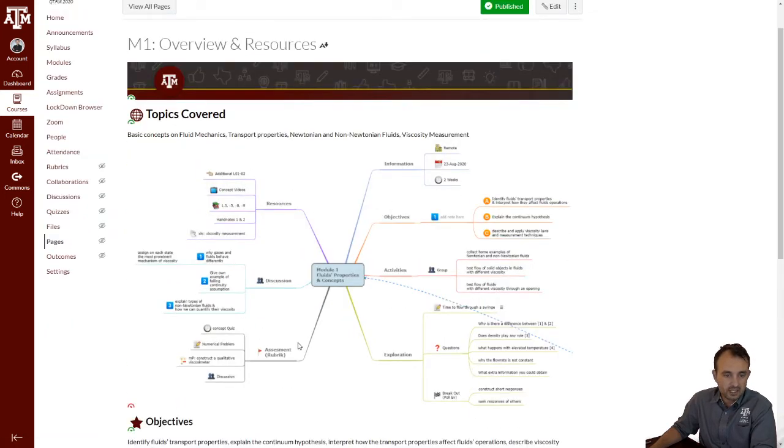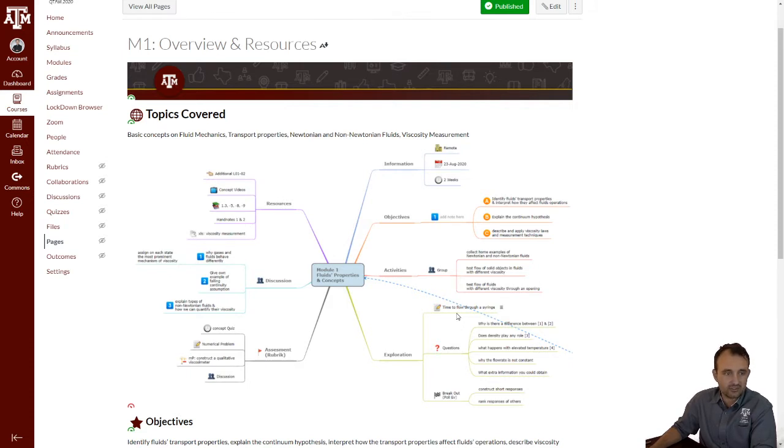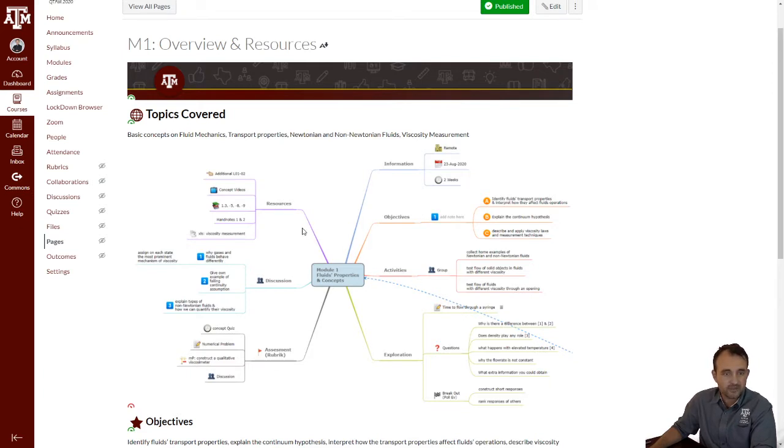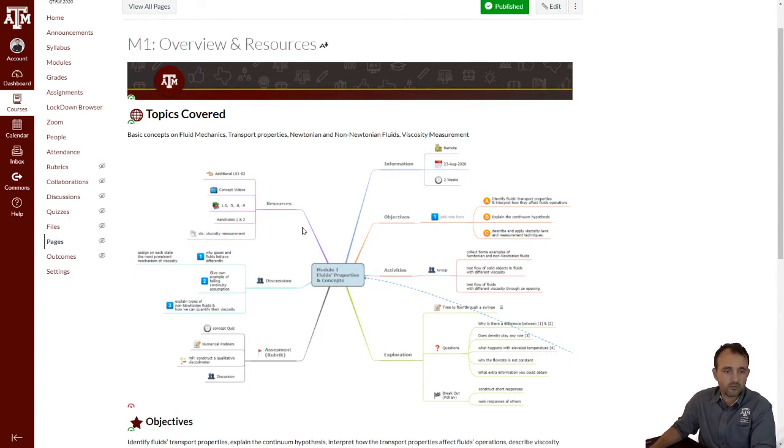This is the mind map that describes to you the different resources, activities, and assessments that we will use for this course. As I said already, this course covers the basic concepts of fluid mechanics, most importantly the transport properties, characterizes the fluids between Newtonian and non-Newtonian, and illustrates some methods we're actually going to apply to measure the viscosity, which is one of the most important properties related to fluid flows.